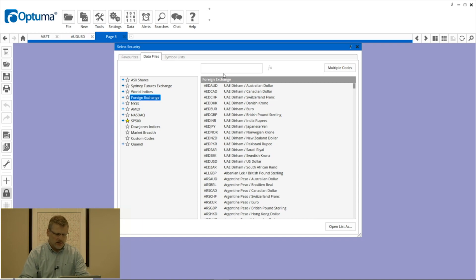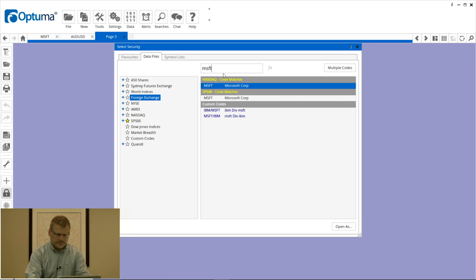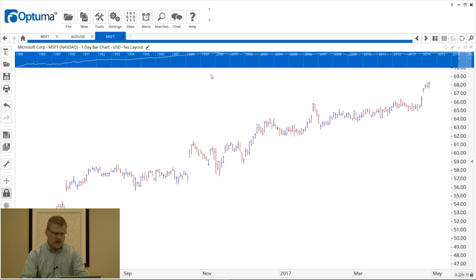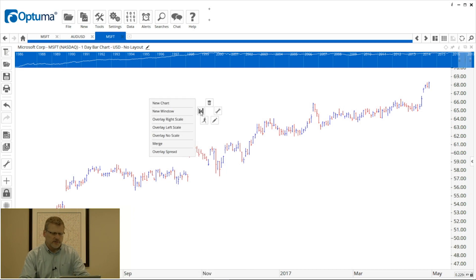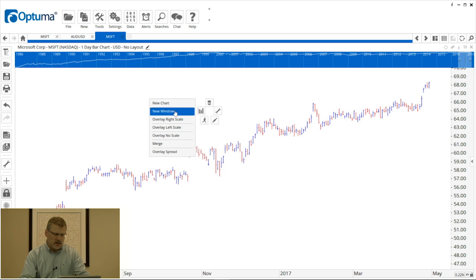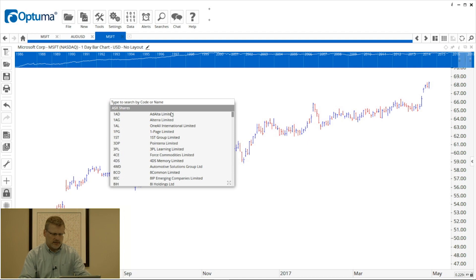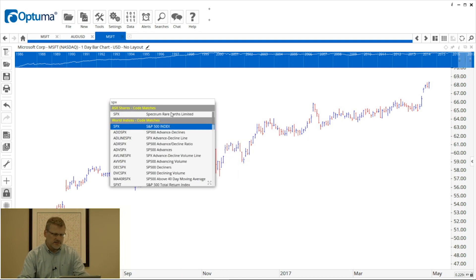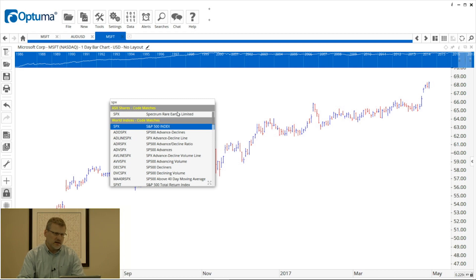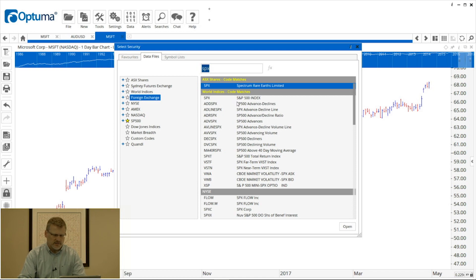I'm going to open Microsoft again. I'm going to right-click, go to the same icon for the overlays and for the new chart, but instead I'm going to select new window and type SPX for the index. Now notice with this mini selection window in the bottom right corner, there's four little arrows. If we click that, that's going to expand and open up the standard version of the security selection window.